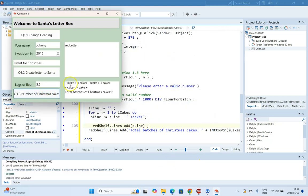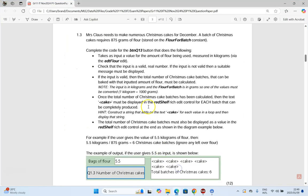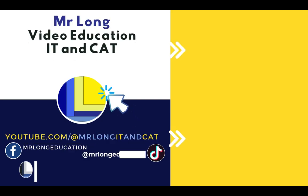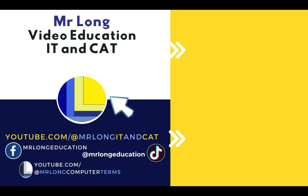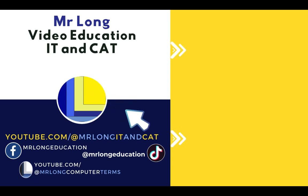Running the program shows six instances of the word cake, then 'total number of Christmas cakes: 6.' That is question one complete. Remember, if you want more help with grade 11 IT, subscribe to Mr. Long IT and Kat on YouTube, and on TikTok at Mr. Long Education. There's also a theory channel at Mr. Long Computer Terms. Don't do it the long way — do it the Mr. Long way.